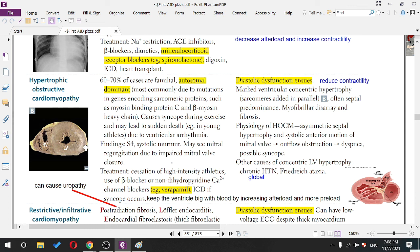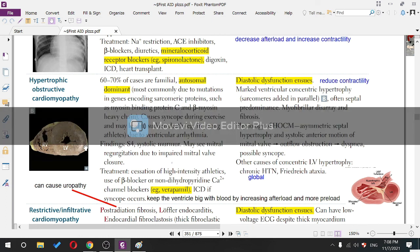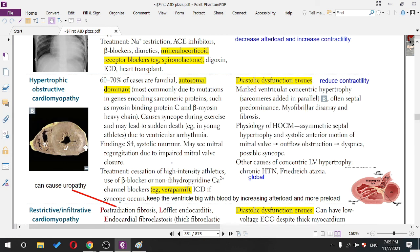The murmur will decrease with increased blood volume. 60 to 70 percent of cases are familial, autosomal dominant, and most commonly due to a mutation in genes encoding sarcomeric proteins like myosin-binding protein C and beta myosin heavy chains.